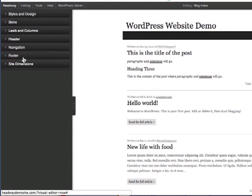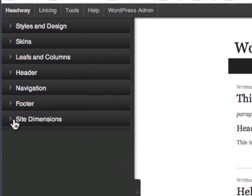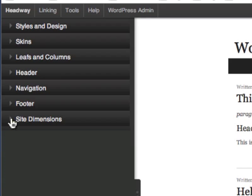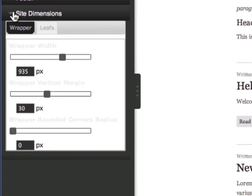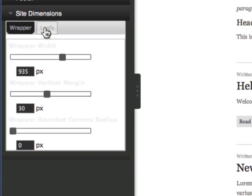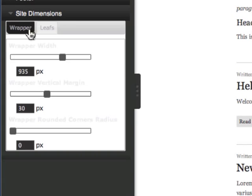I'm just going to expand it. I'm going to go under site dimensions which is a selection down at the bottom of the visual editor menu. You have two different types of options: wrappers, which is basically involving the whole site, or leafs, which involves individual sections within pages.